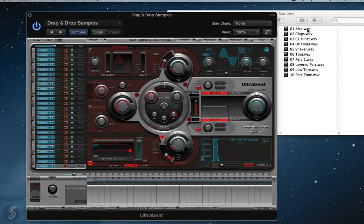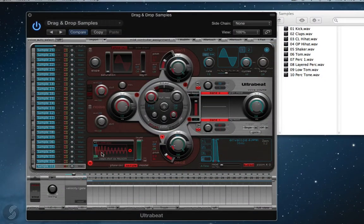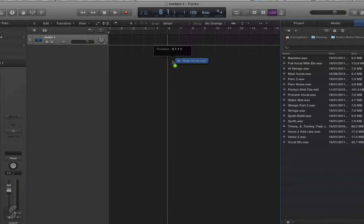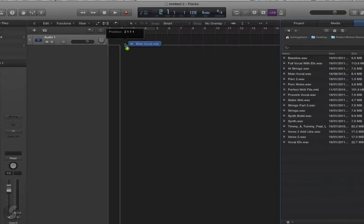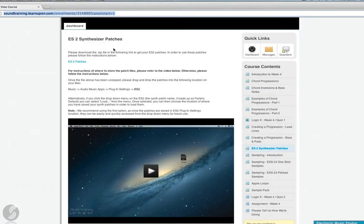Exclusive downloadable content is included on the course, such as sample packs, remix files, and synthesizer patches.